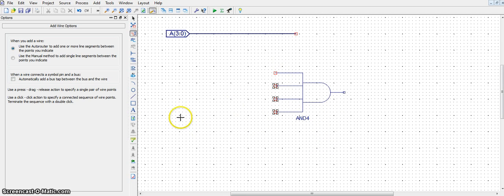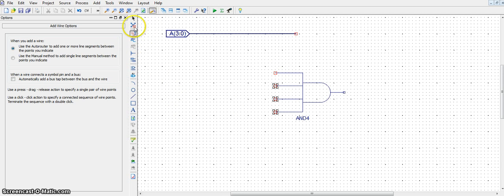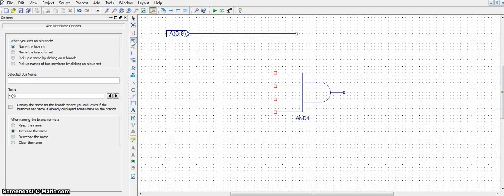Now, at the inputs, once you've added the hanging wire, go to this tool directly under the add wire tool called the name nets tool.